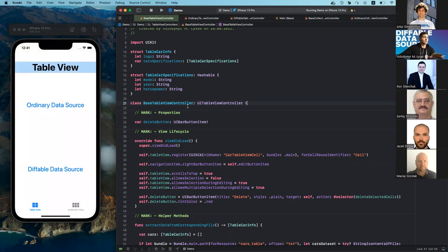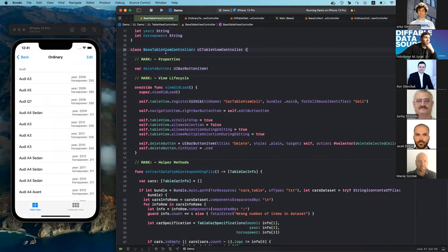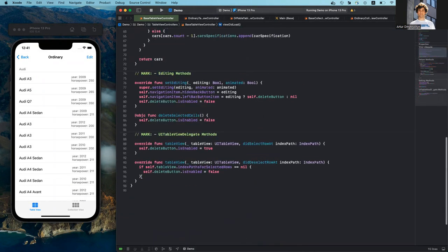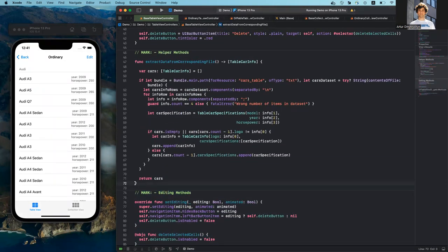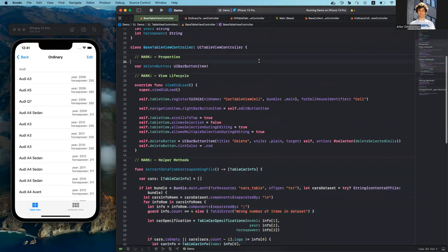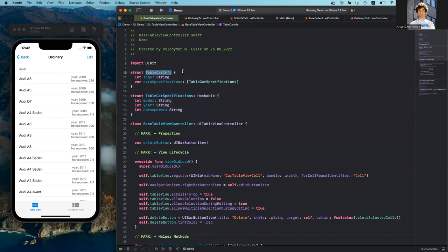So now let's go through some code to understand how they actually differ. Here I have a base table view controller class, which will serve as the parent for both the ordinary table view controller and the diffable table view controller. It does just two things: it configures the general UI for those tables, and it can fetch and parse the data from the file. At the top, I have two structures which represent my data model. The main structure is TableCarInfo, which has a logo property representing my section, and a car specification array typed as TableCarSpecification.